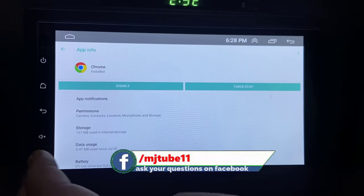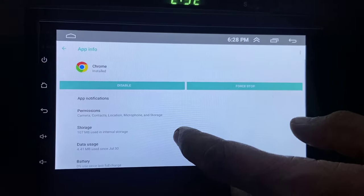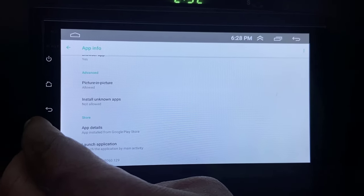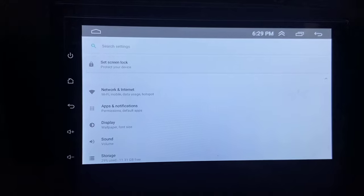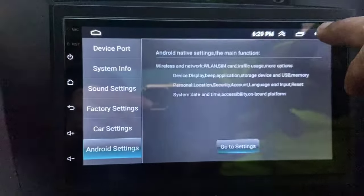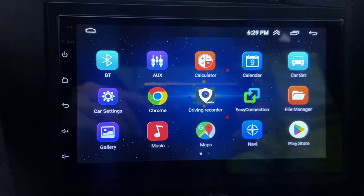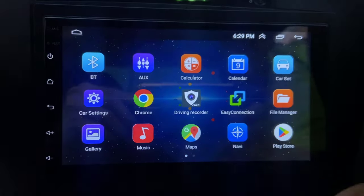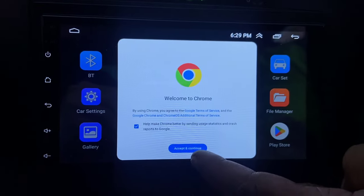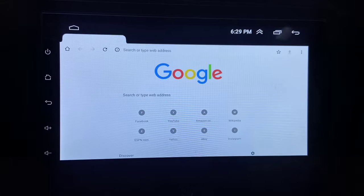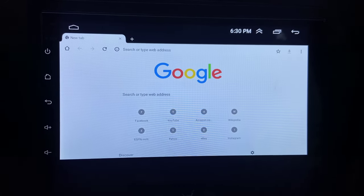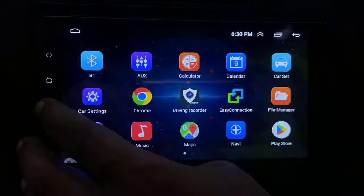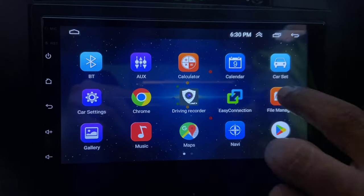I have done all the settings. Now I'm going back and let's see whether Chrome is working or not. I'm going to open Chrome. Accept and continue. That's it. Yeah, Chrome is working fine. This is the way to fix apps not working properly in your Android car stereo.